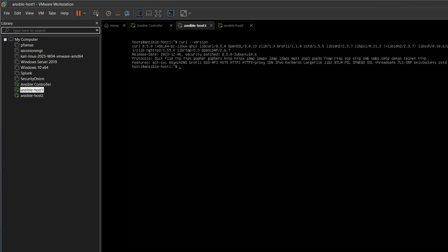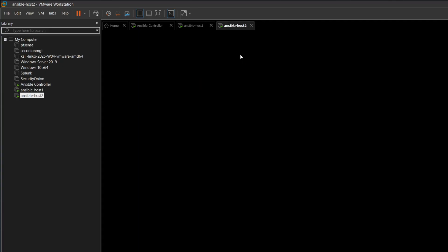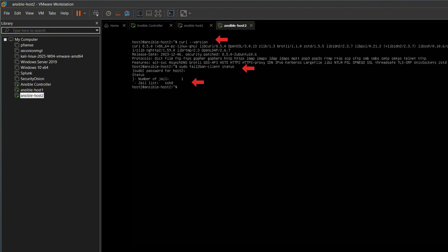Now we test to confirm. First, we check the version of curl, and we can see it. Then we check the status of fail2ban, and it's running. We repeat the same check for host 2, and again, it's working.